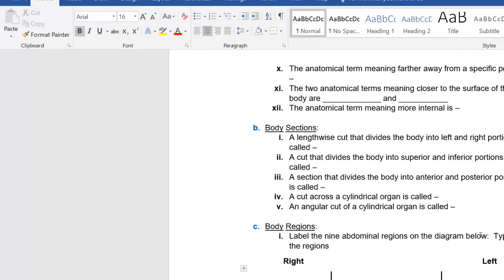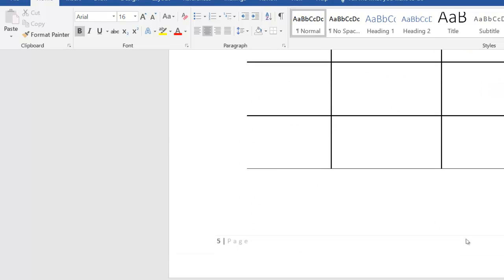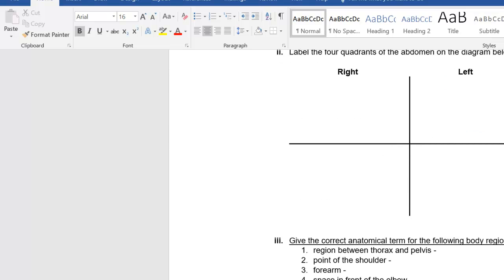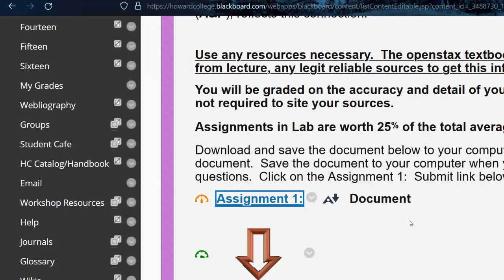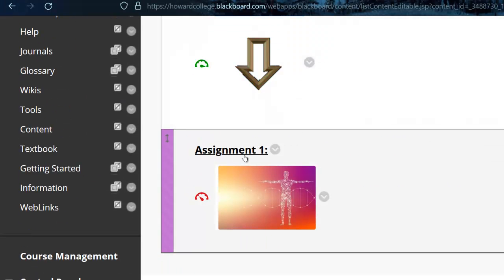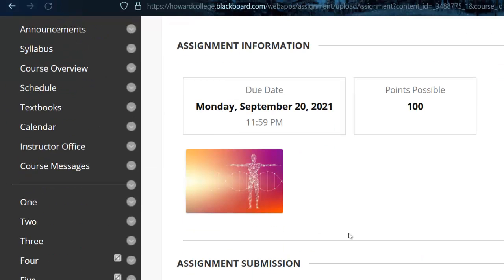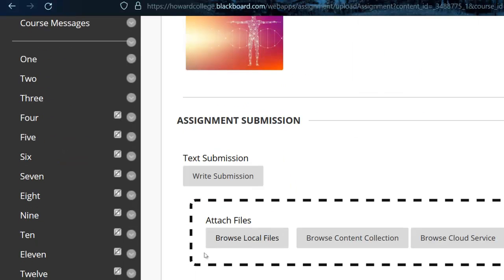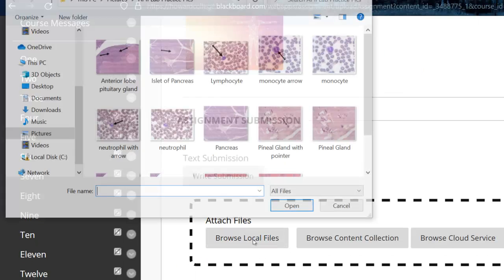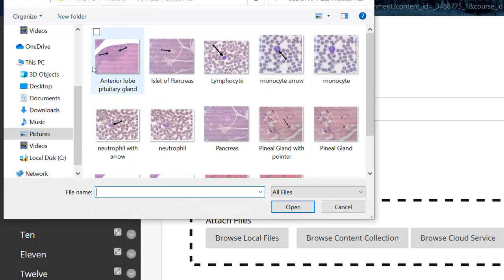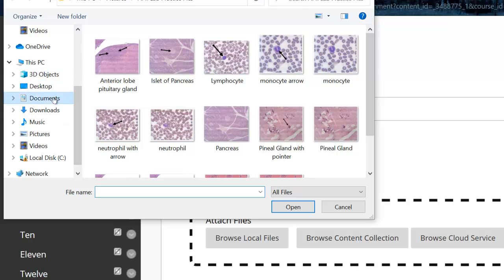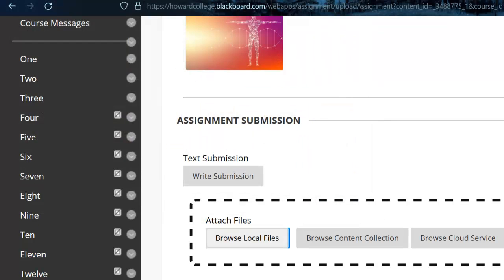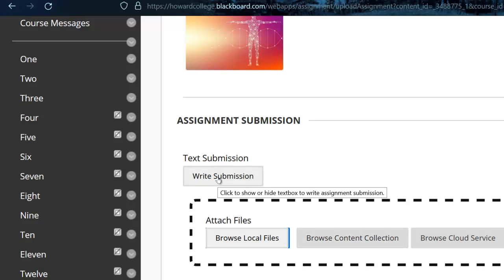You don't have to cite where you get your information, you can use OpenStax, but fill all this in. When you're done, save it to your computer and then right here is where you would click. This is Monday September 20th, that's when it's due. You would browse your files like that and click on that document and that's where you would upload it.